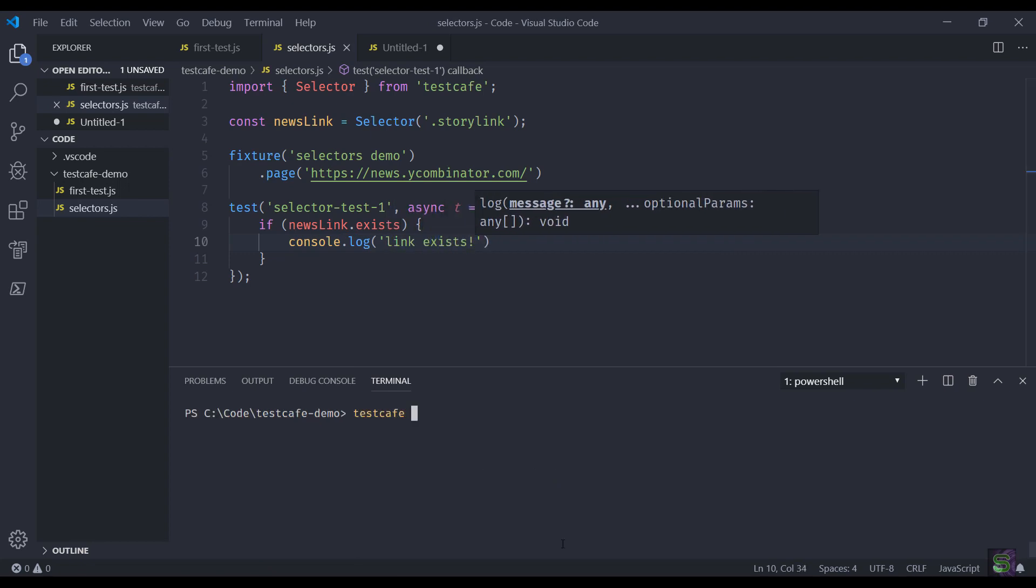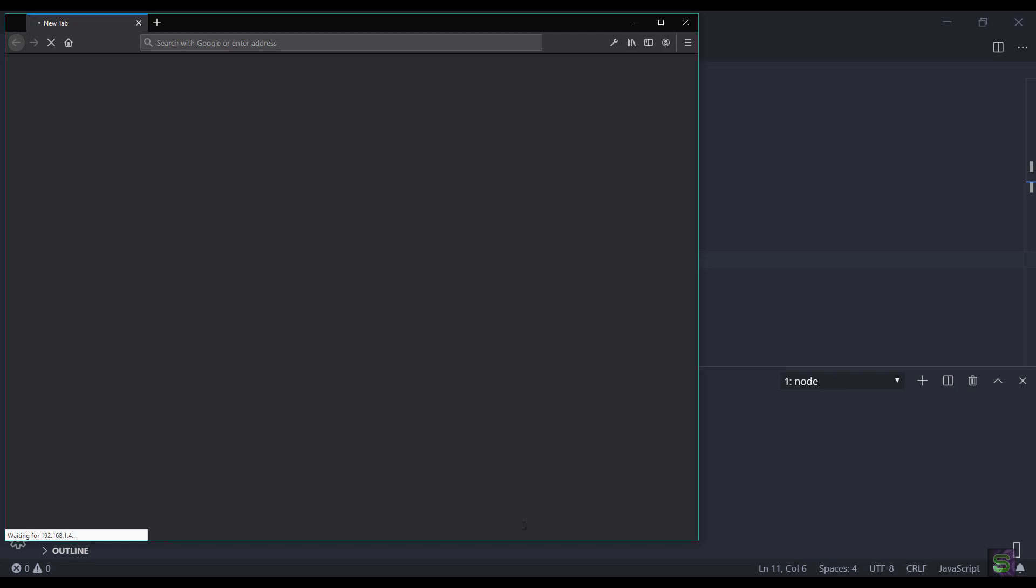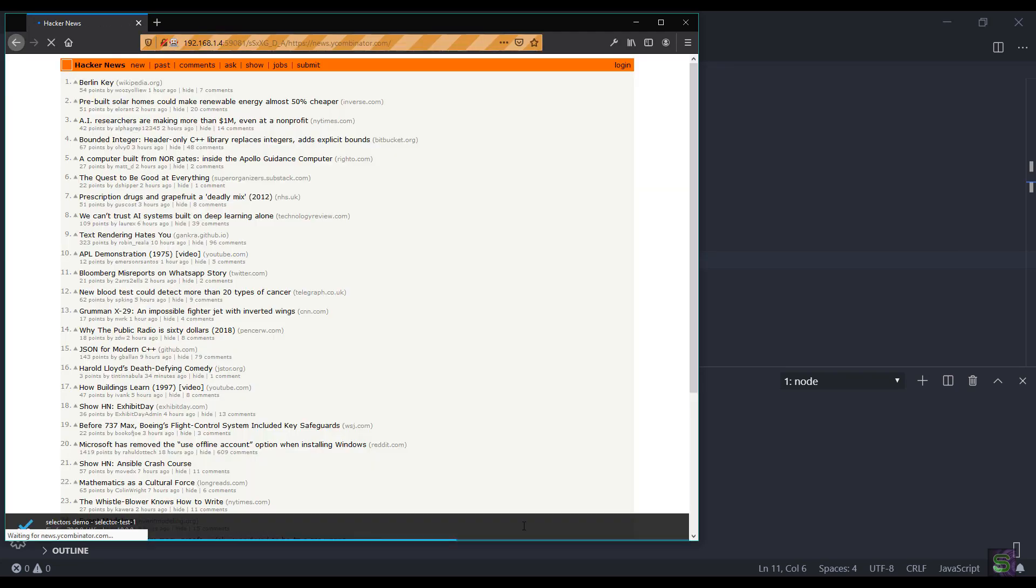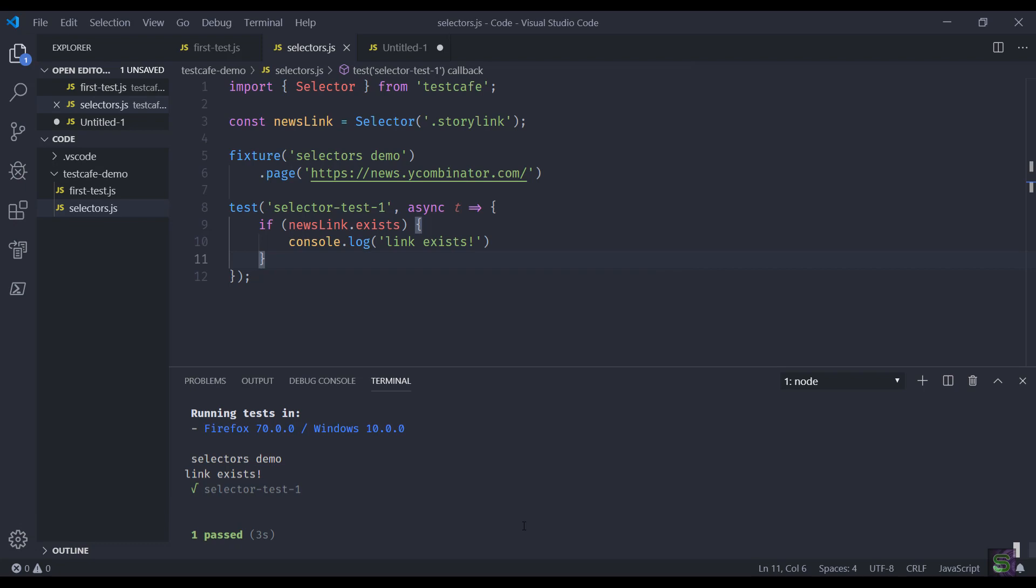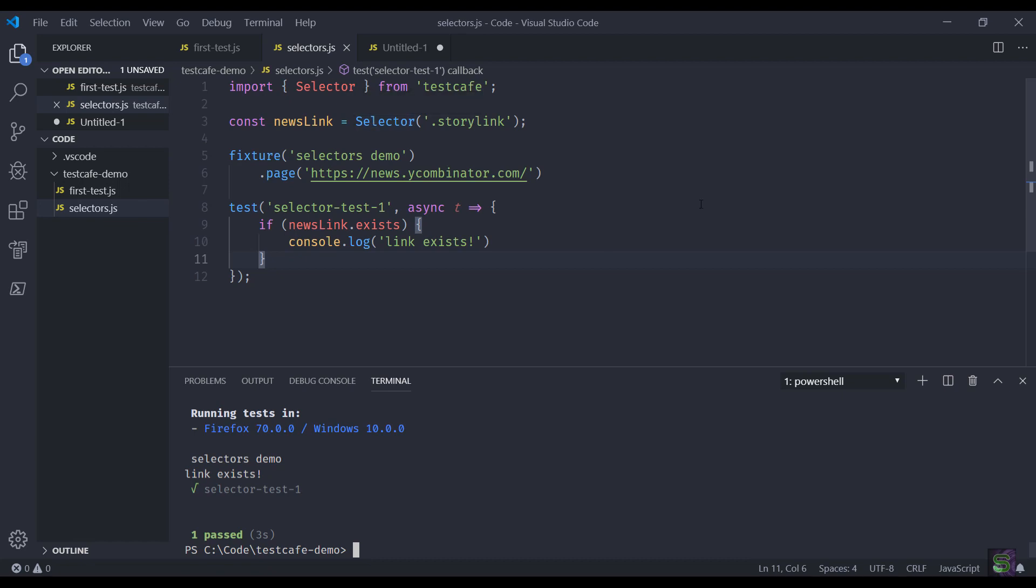Let's run the test cases first on Firefox. There we are, the page is about to open, and done, it has printed out the console log.